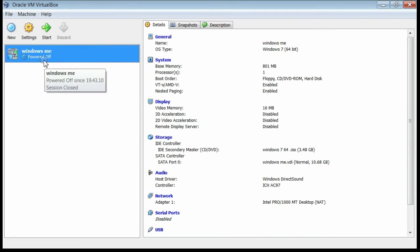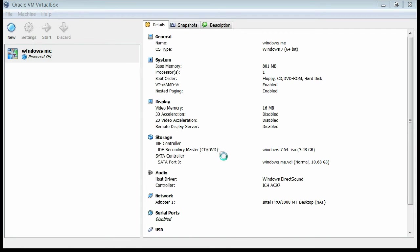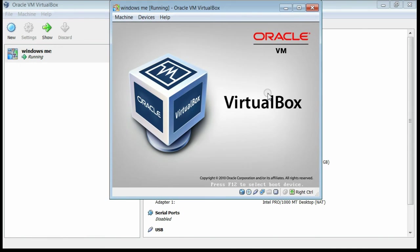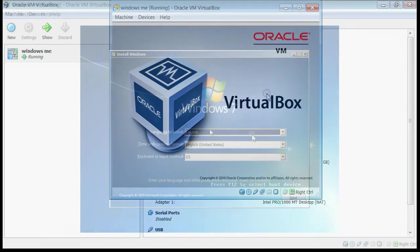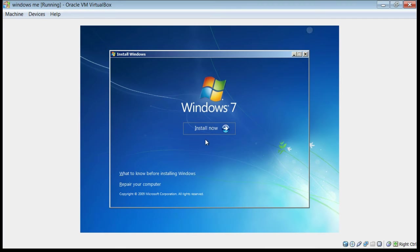The first step is to install Windows 7 on this freshly created virtual machine. Click the Start button. Here you can select the language specification. If everything is OK, click the Next button. Now for installing Windows 7, click the Install Now button.